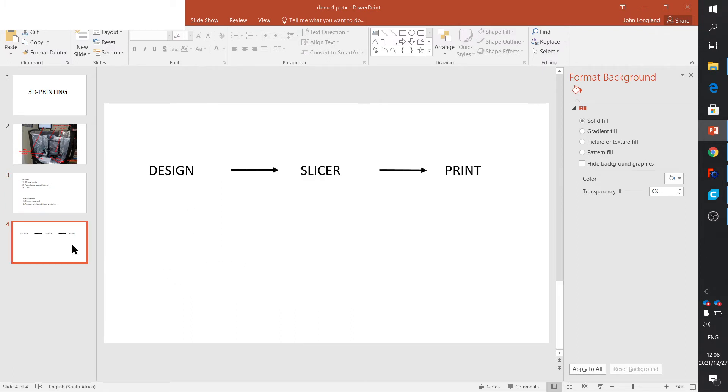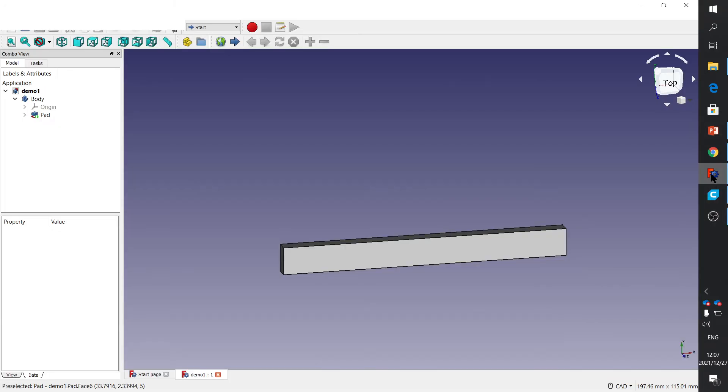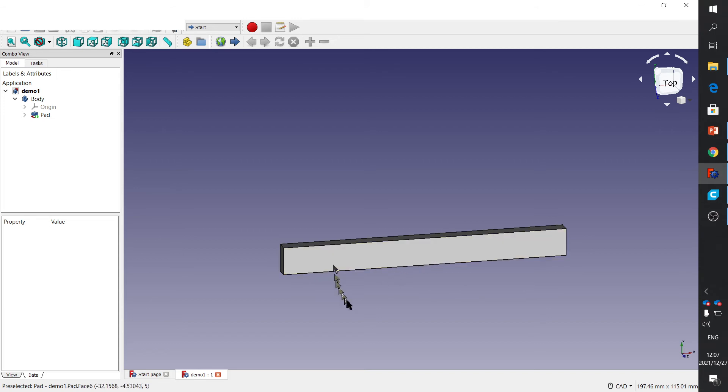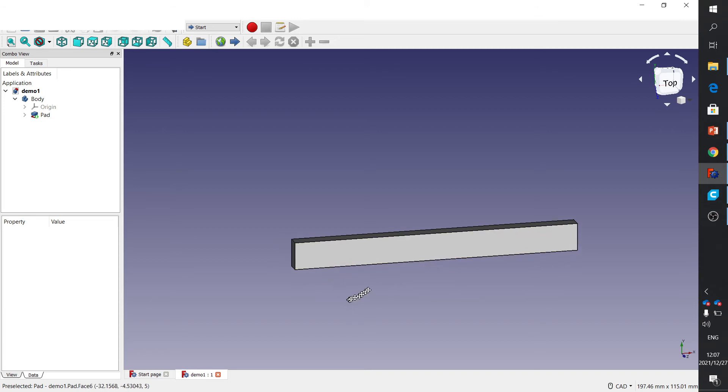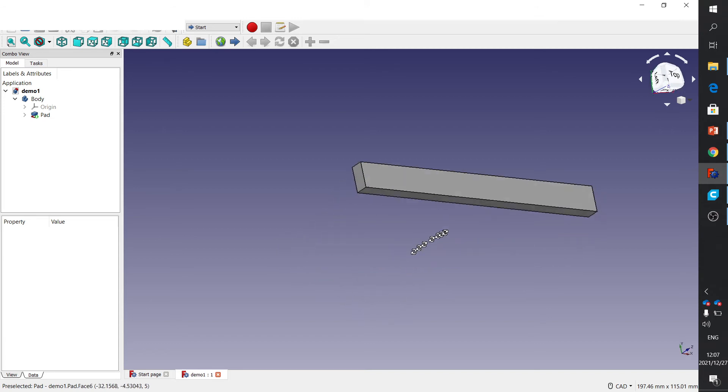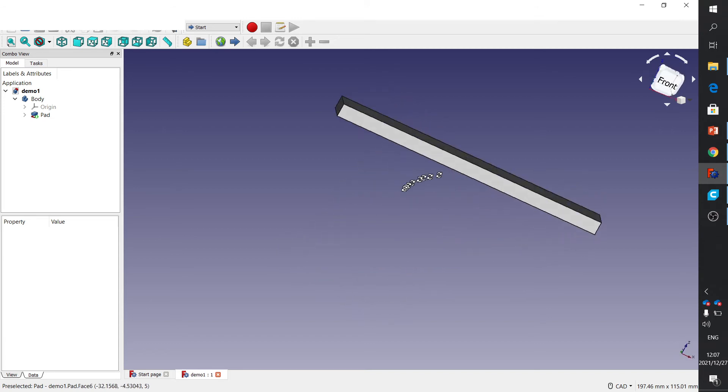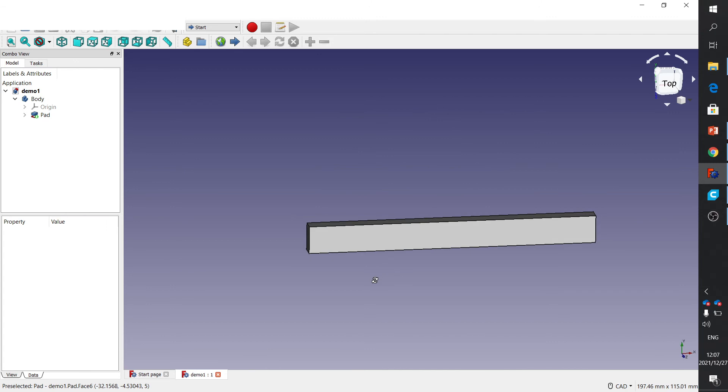The process is you design it, then you take it to the slicer, and you print it. Let's first look at the design side. I use FreeCAD. Lots of people use Fusion 360. There's different software that can do it - it really doesn't matter. I just quickly designed this little bar.